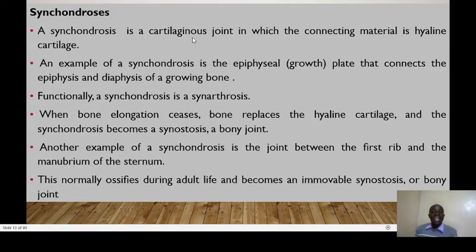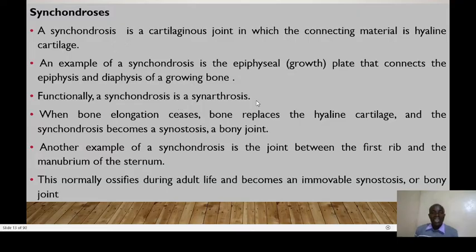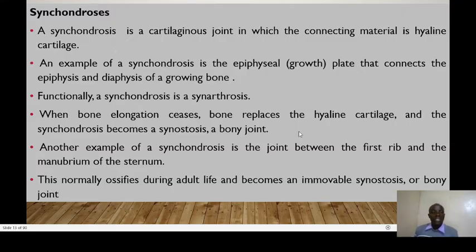A synchondrosis is a type of cartilaginous joint in which the connective material is hyaline cartilage. An example is the epiphyseal plate — the growth plate — that connects the epiphysis and the diaphysis of a growing bone. Functionally, synchondroses are synarthroses; they don't allow any movement. Another example is the joint between the first rib and the manubrium of the sternum, which ossifies during adult life and becomes an immovable joint.